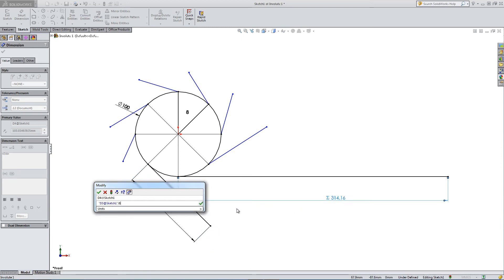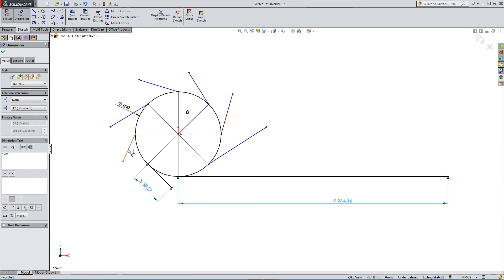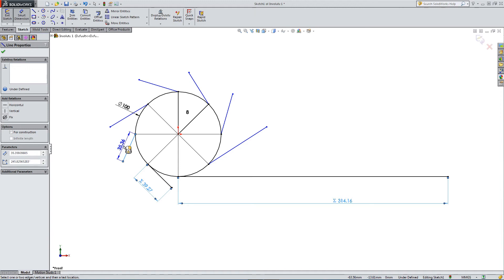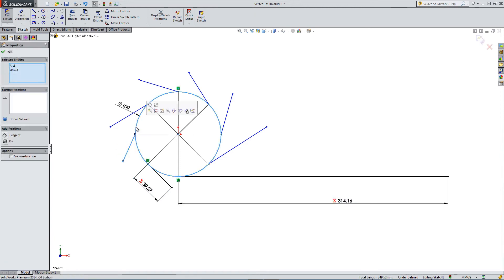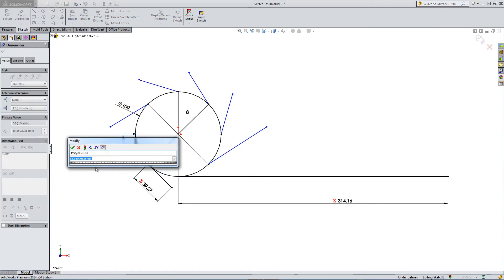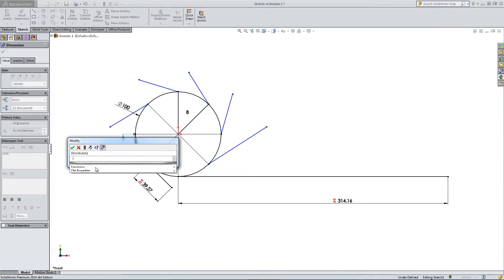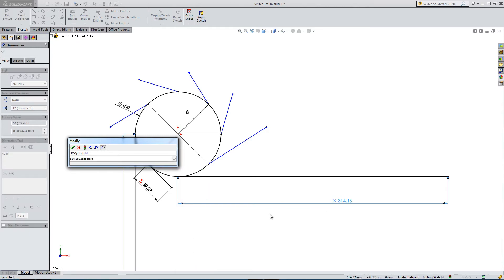So we're going to take this sketch dimension, 314. So we've divided it by 8. And the next one is tangent. And then dimension it equals the original dimension.